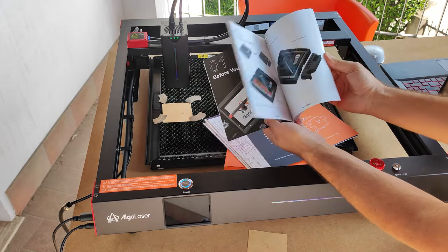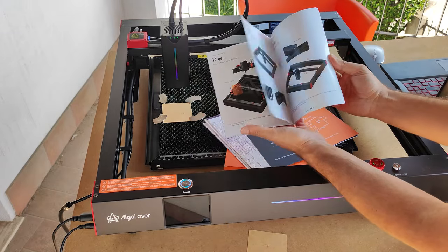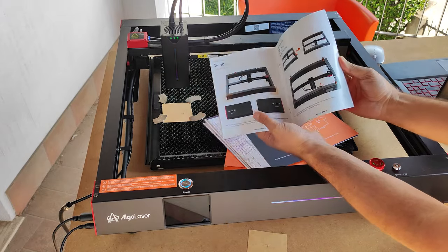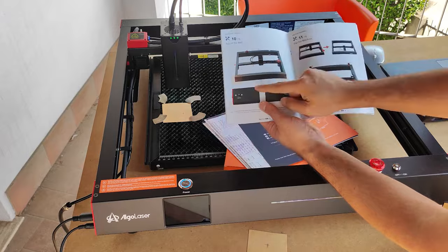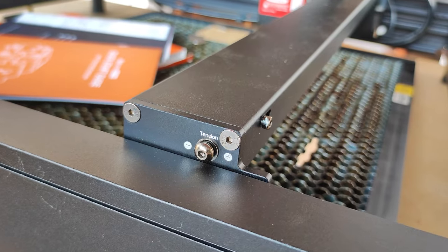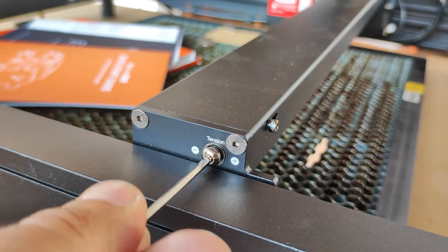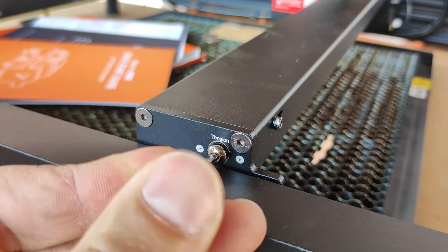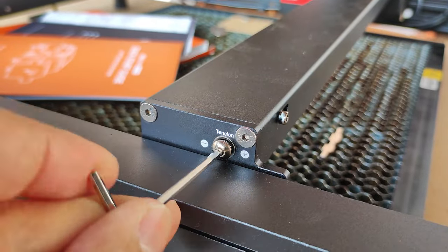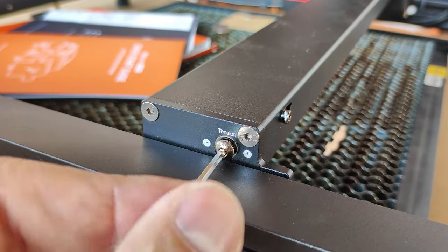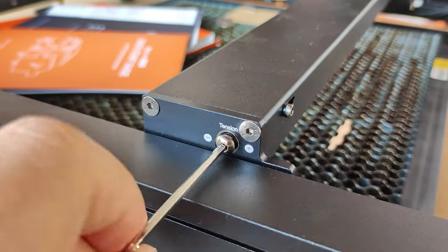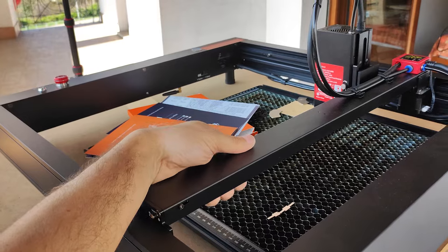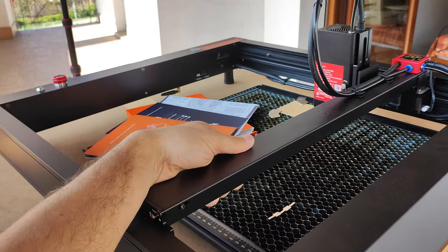I suggest you look in the manual of your engraver to see the belt tensioning procedure. For the ALGO Delta it is very simple, just adjust a screw until you feel with your hand that the belt is well tensioned.